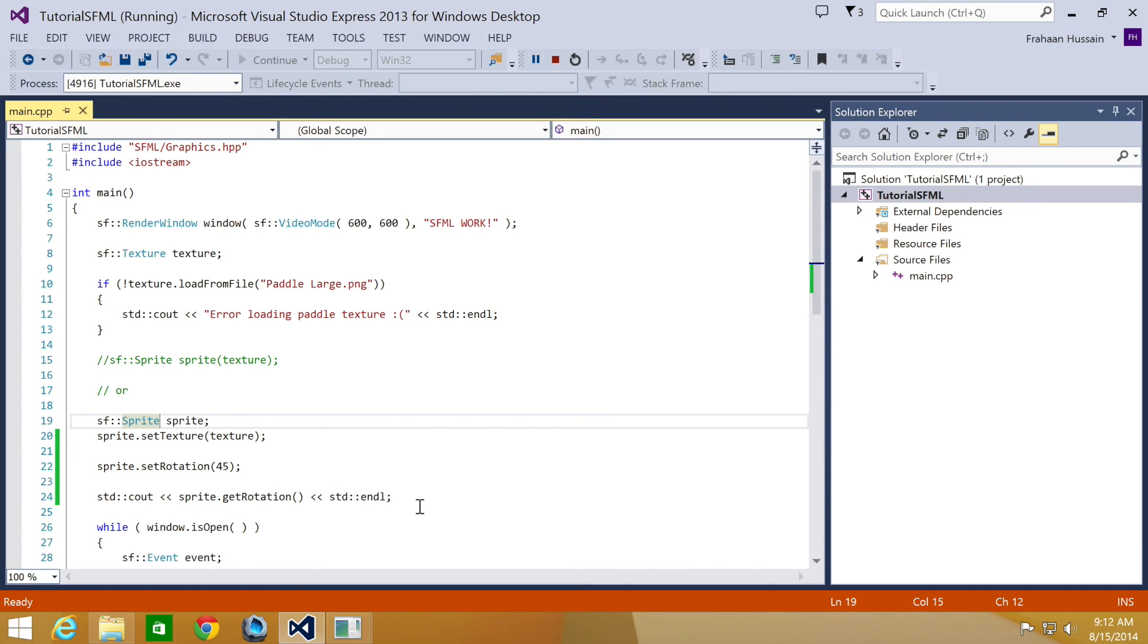There is also another method for rotating a sprite which rotates it relative to its current rotation, hence this is useful for applying multiple rotations. This will be covered in the next tutorial.